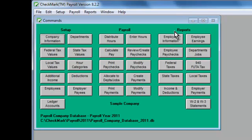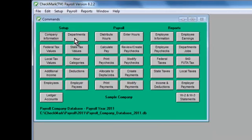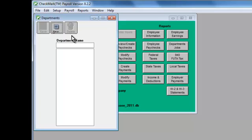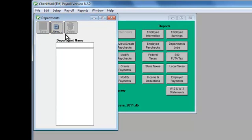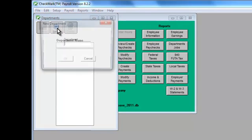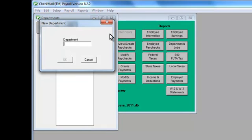If you track employees in different departments, click Departments on the command center and enter each department by clicking New. We'll set up two departments for this example. You can have up to 99 of them.